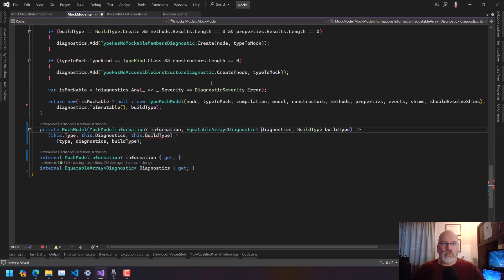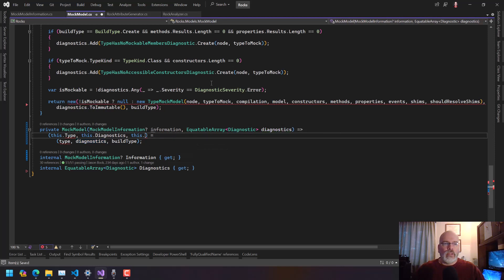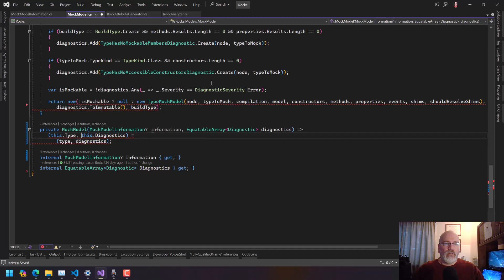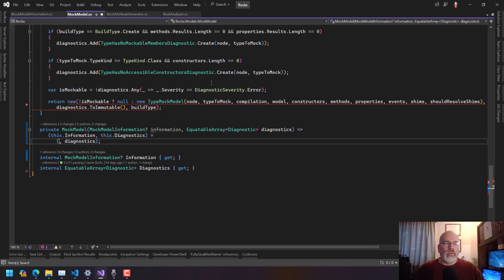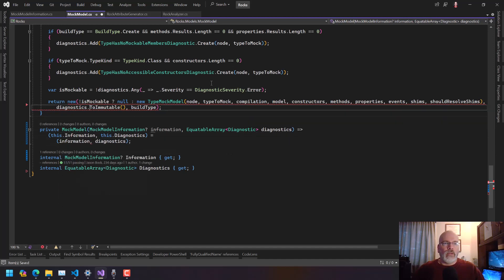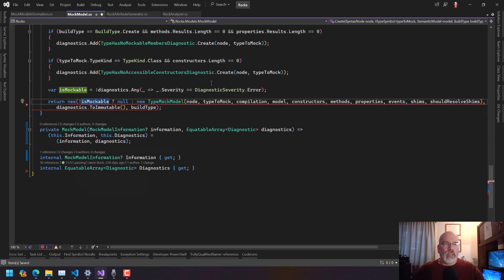We don't need the build type here anymore — we don't need that here anymore. Information equals info. So now what we need to do here is say we're not returning the build type.